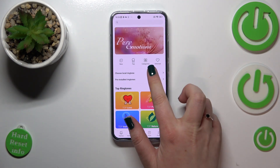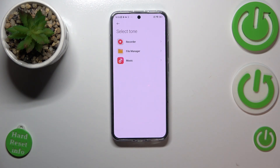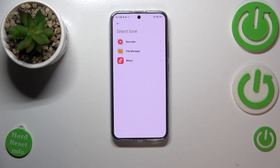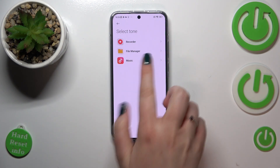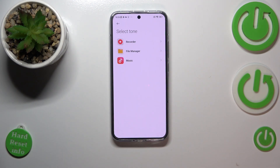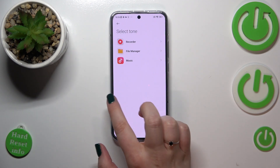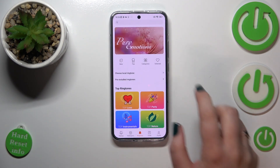Just by tapping on the local ringtone you will be able to pick something from the recorder, file manager, or the music. This simply means that if you have any compatible files downloaded in the file manager, you will be able to pick them and set them as a ringtone.